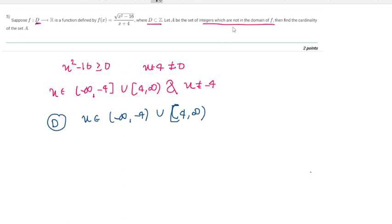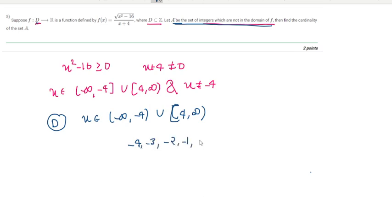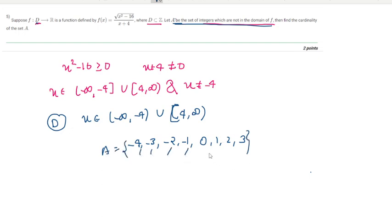Set A is the set of integers not in the domain of f, which are: −4, −3, −2, −1, 0, 1, 2, 3. Counting these gives 8 elements, so the cardinality of set A is 8.